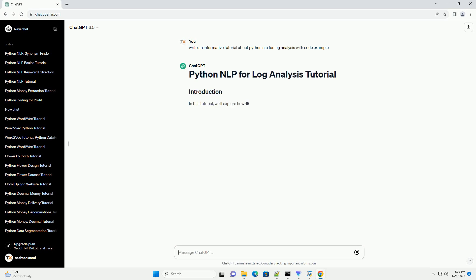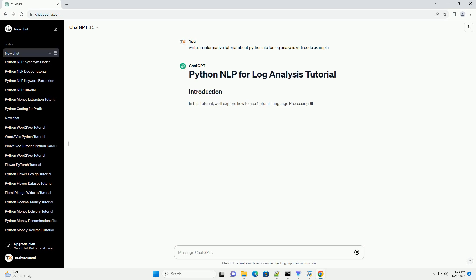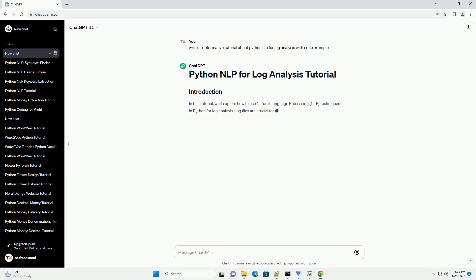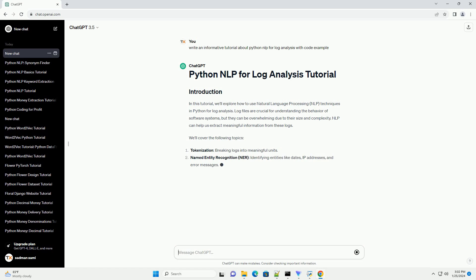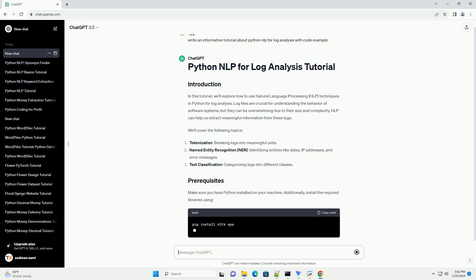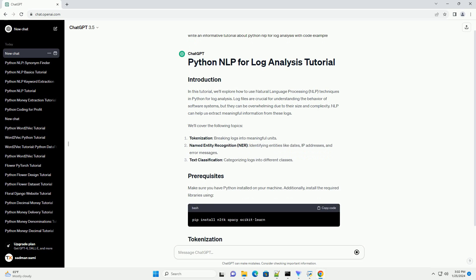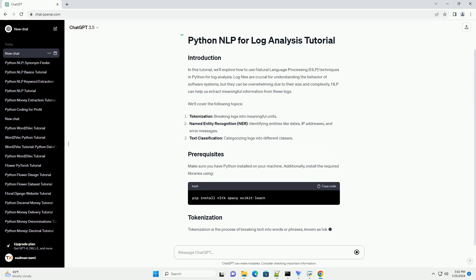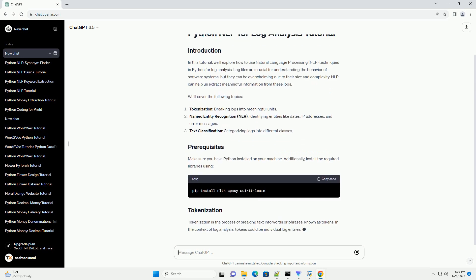Log files are crucial for understanding the behavior of software systems, but they can be overwhelming due to their size and complexity. NLP can help us extract meaningful information from these logs. We'll cover the following topics.